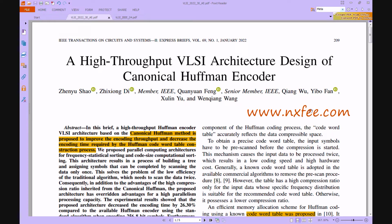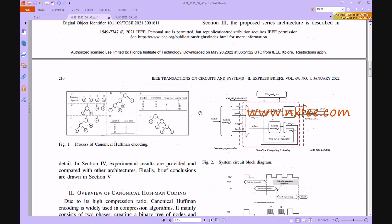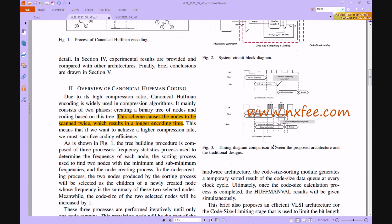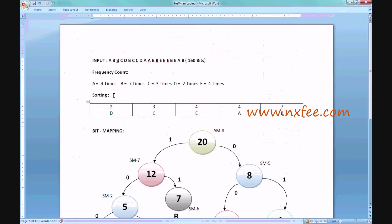This work is implemented in Verilog, synthesized on a Xilinx Virtex-5 FPGA, and all parameters are compared in terms of area, delay, and power. Here is the base paper title. The existing architecture uses the canonical Huffman encoding method, and the proposed architecture improves upon it.